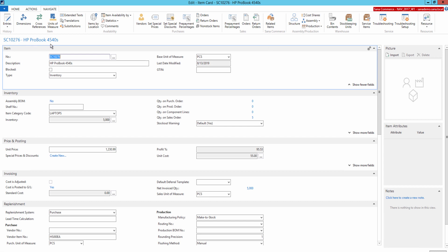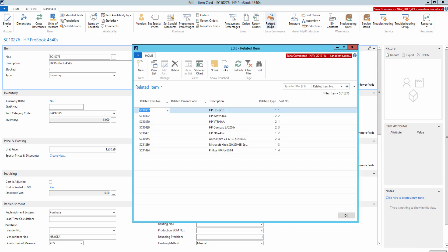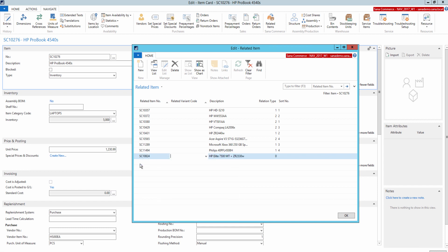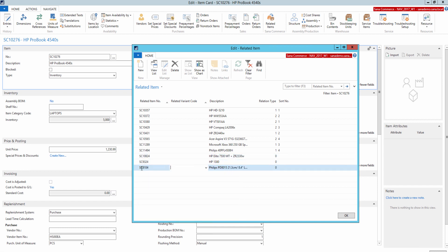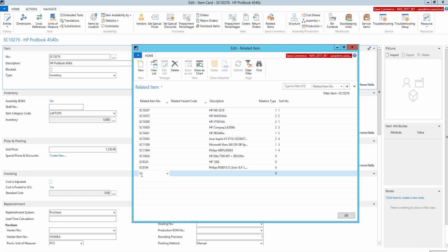I will open some item. On the Navigate tab, you can see the Related Items button in the SANA comment group. I am going to add the items which I want to show in the SANA webshop as related to the item I have selected.